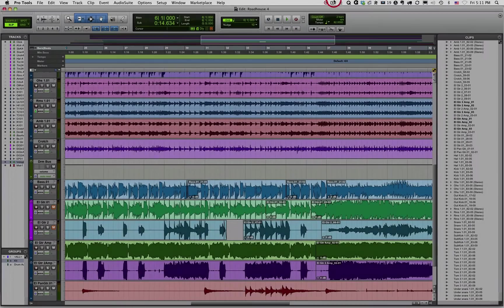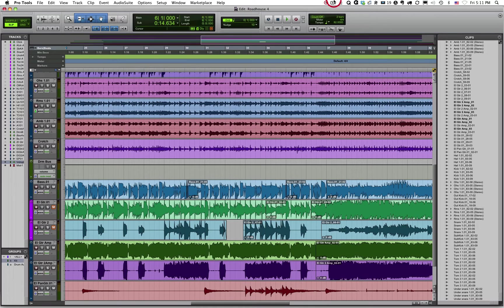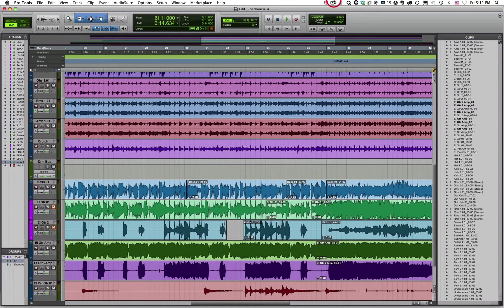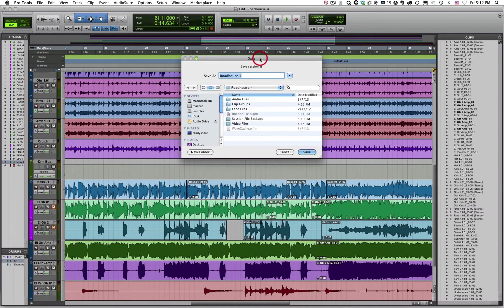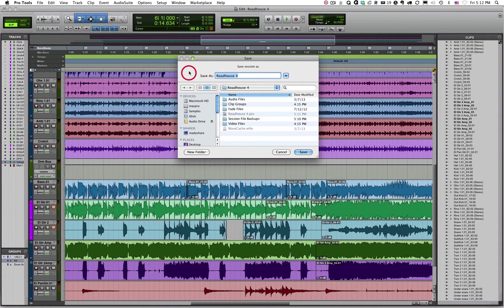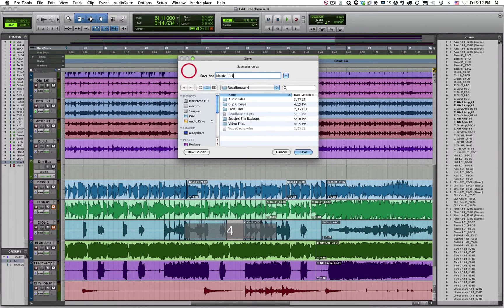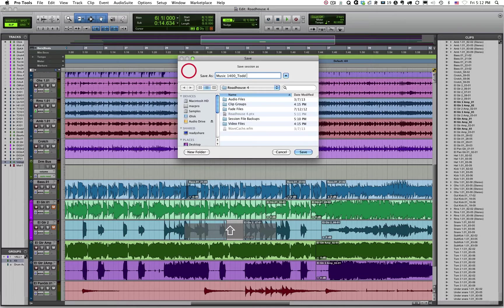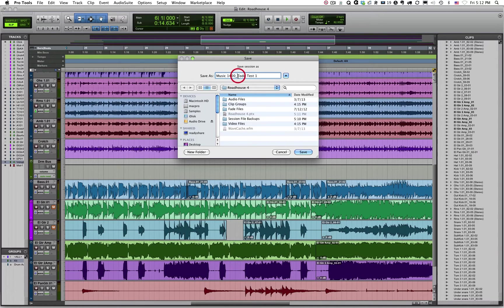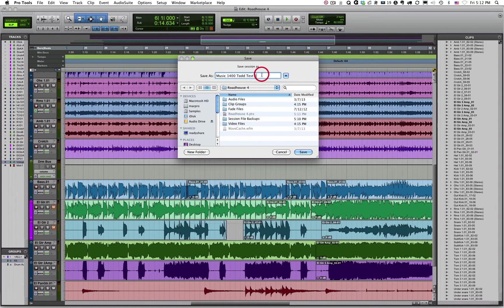Once you get to your save session dialog box, you'll need to add a descriptive name for your piece instead of just Music 1400 template. So maybe you want to call it, you know, your name underscore test session. You know, maybe something like that. So if I was to create a new session, maybe my dialog box looks like this. And I might call it, maybe Music 1400 underscore my name, Todd test one. Something like that. Just a way to describe so you know what it is. Doesn't have to be an underscore or anything else.